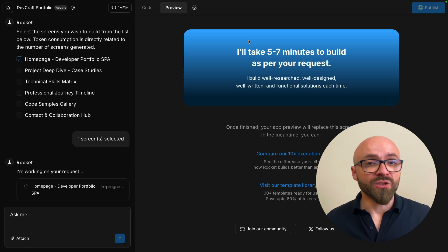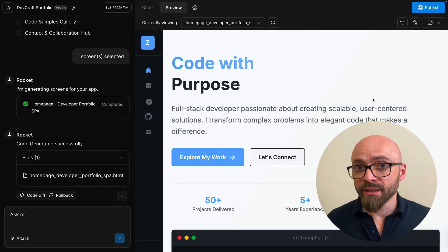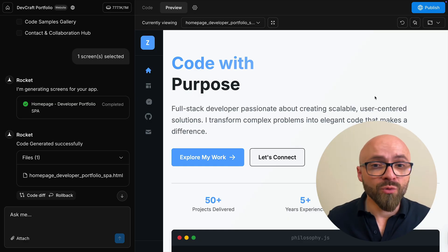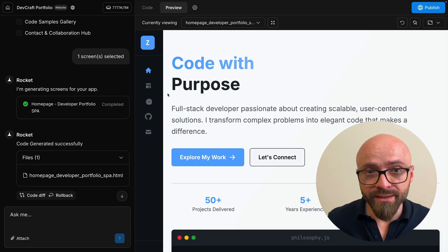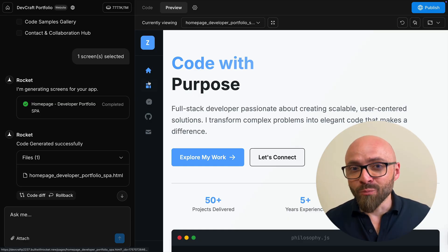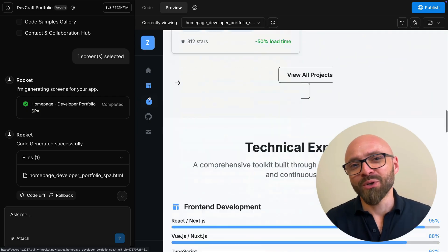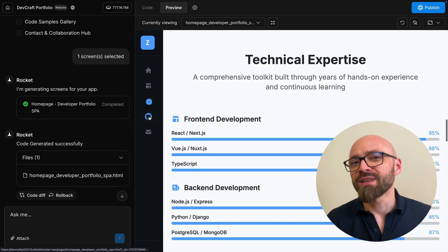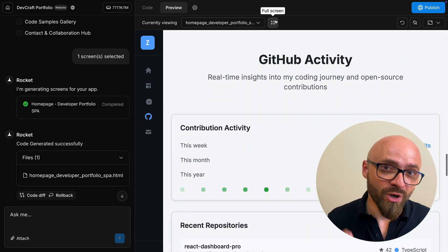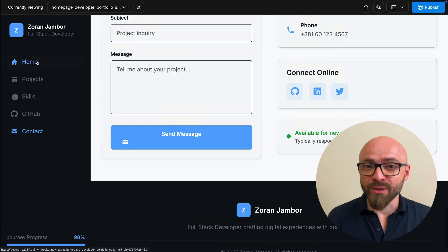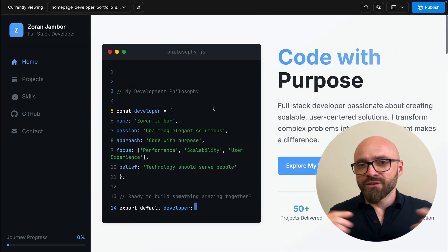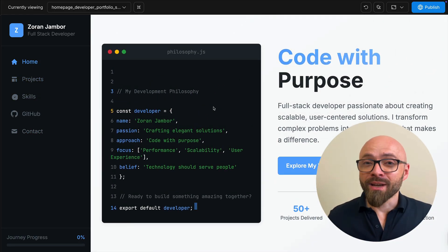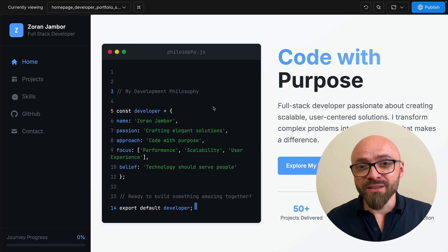It will take a few minutes for this to finish. But once it's done, you're going to be able to see a preview of this website right here. You can use it as a starting point for your new developer portfolio that showcases your skills and your projects. This is how simple it is to get started with Rocket.